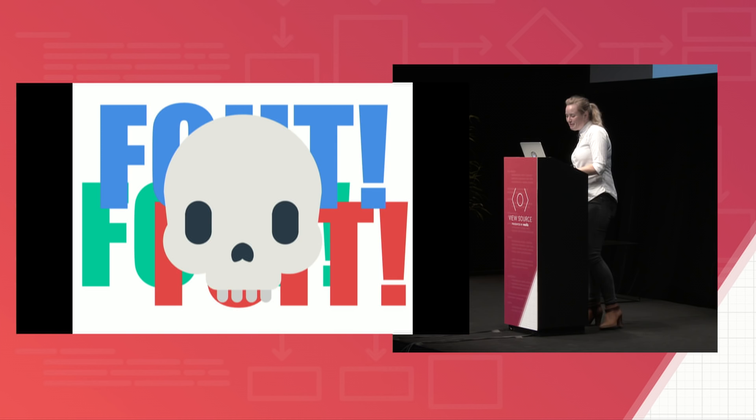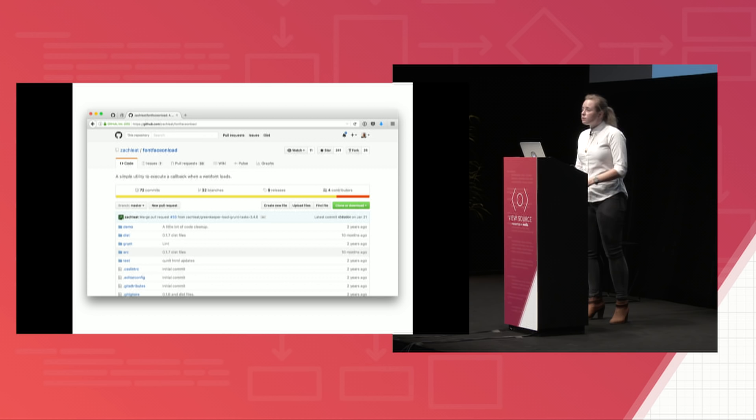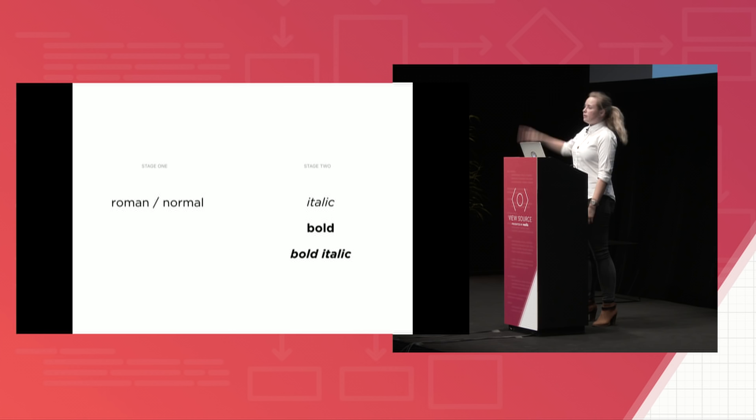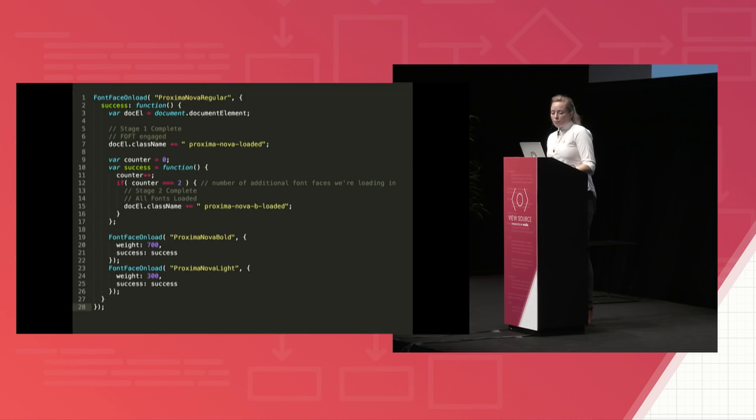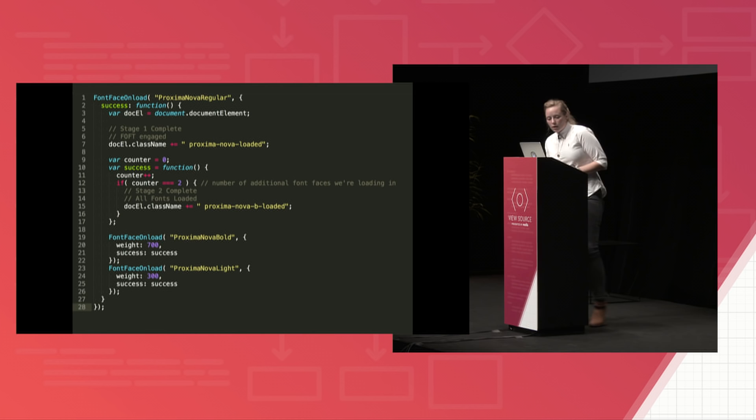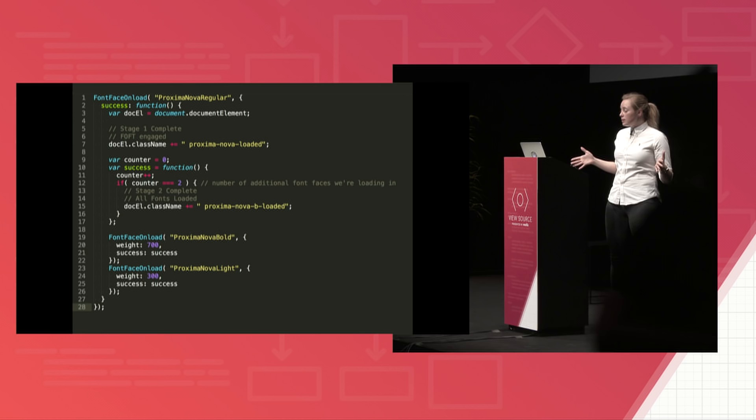So he handles this using a polyfill called font-face onload and it executes a callback when a web font loads. So to use it, we load in his library and then we set up our loads to happen in stages. So stage one, we're loading in that normal version of the typeface. And then in stage two, we're loading in the italic and the bold. So for these, we're going to use a typeface called Proxima Nova because it's popular and it has lots of different weights. So here, we're loading in just that Roman version of our typeface first. So on completion for that variant, we then have two more checks for the bold and light versions of our typeface. If these succeed, then we add a second success class to the top element of our page so that our CSS knows when to apply the correct font file.